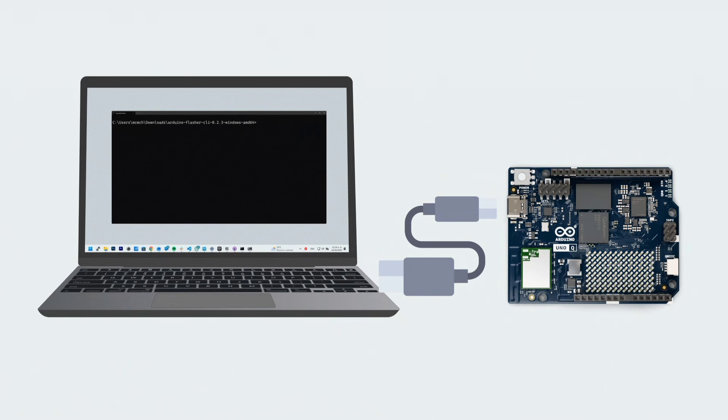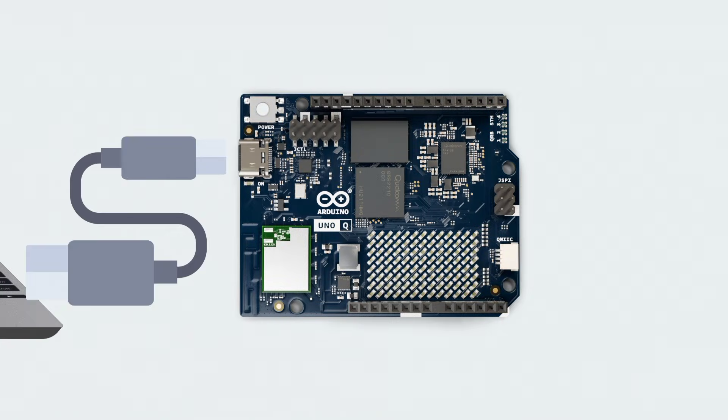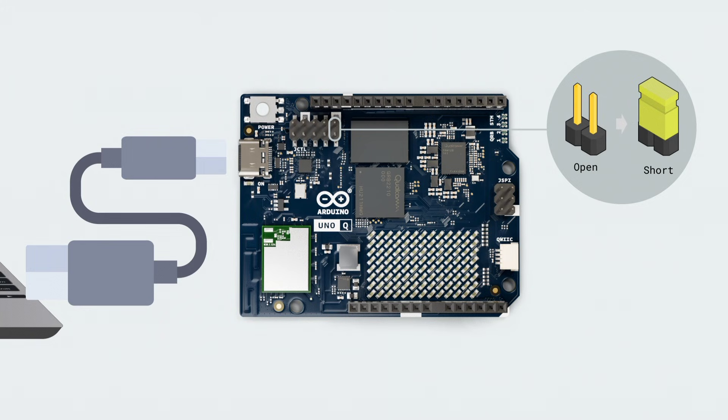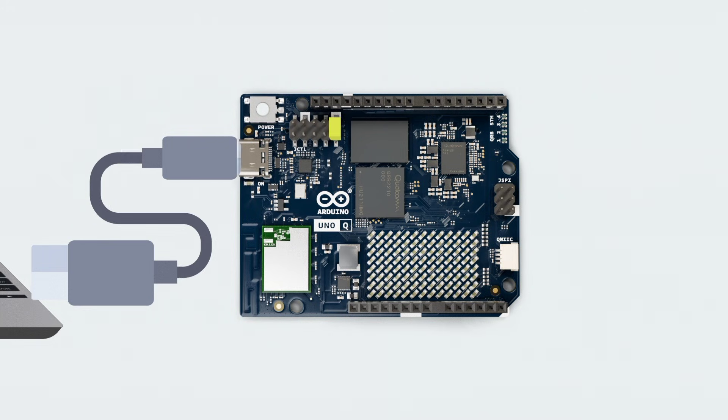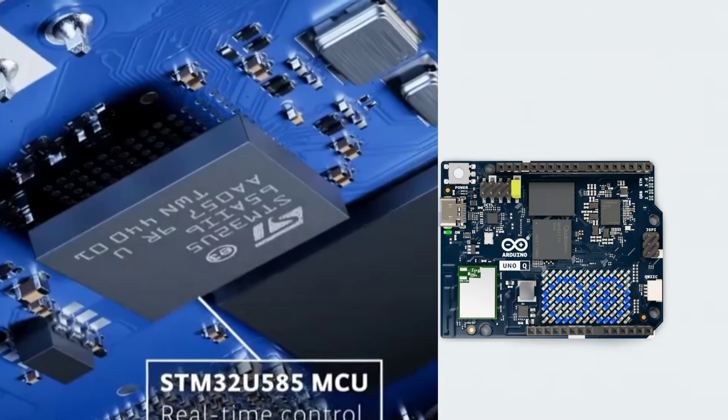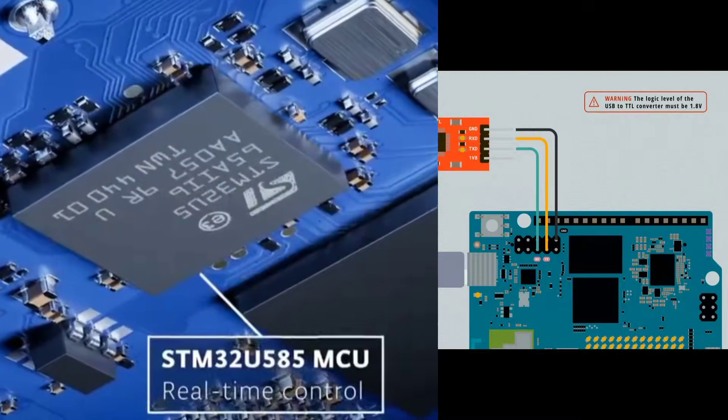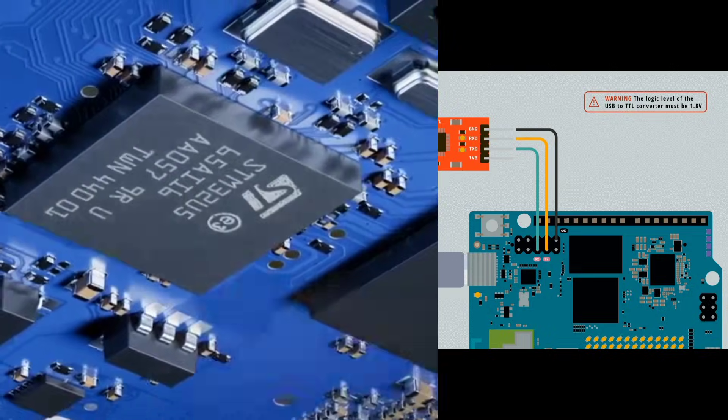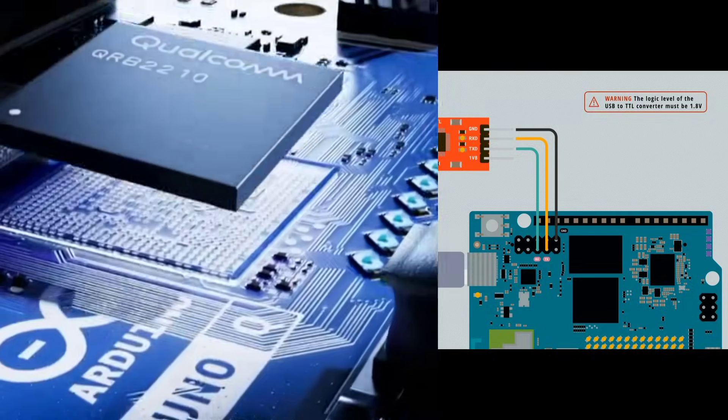The Arduino Uno Q, however, gives you cleaner, more reliable pin-level inputs and outputs through its STM32 microcontroller, plus modern IoT connectivity from the Qualcomm chip.